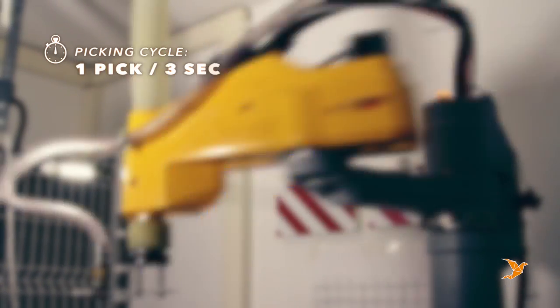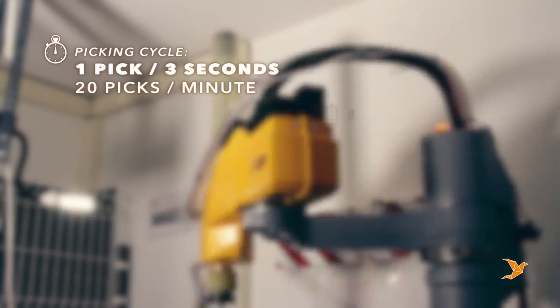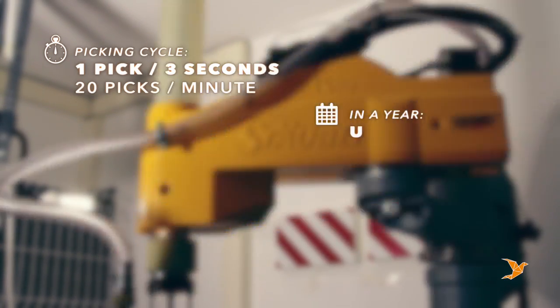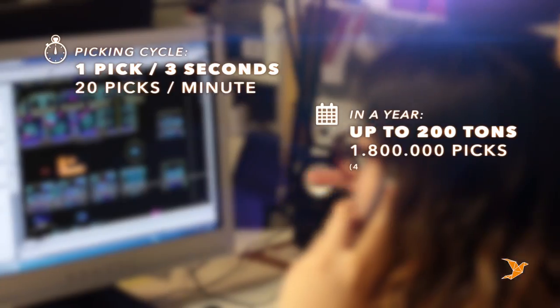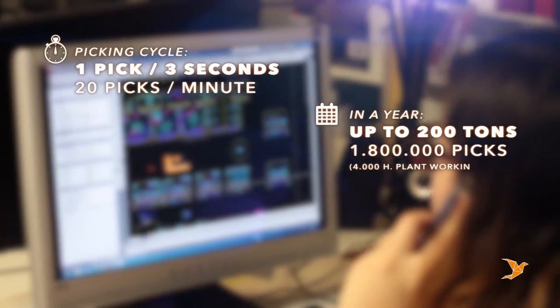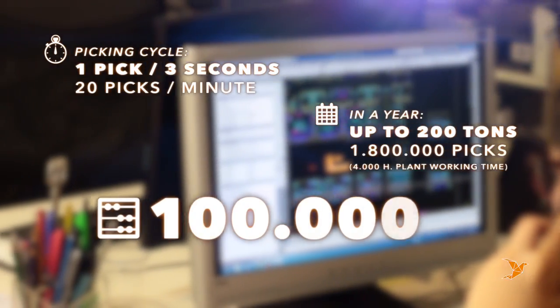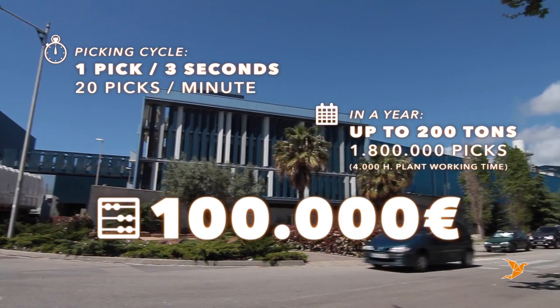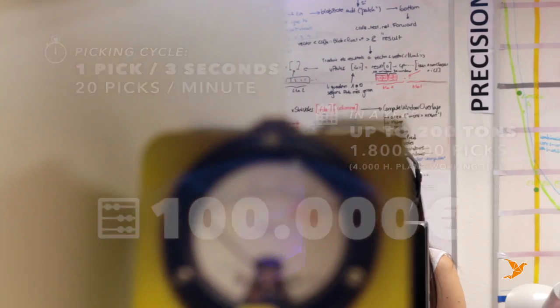With one pick every three seconds, one single robot can recover up to 200 tons of material per year. That means an income of 100,000 euros and less than one year payback for the plant.